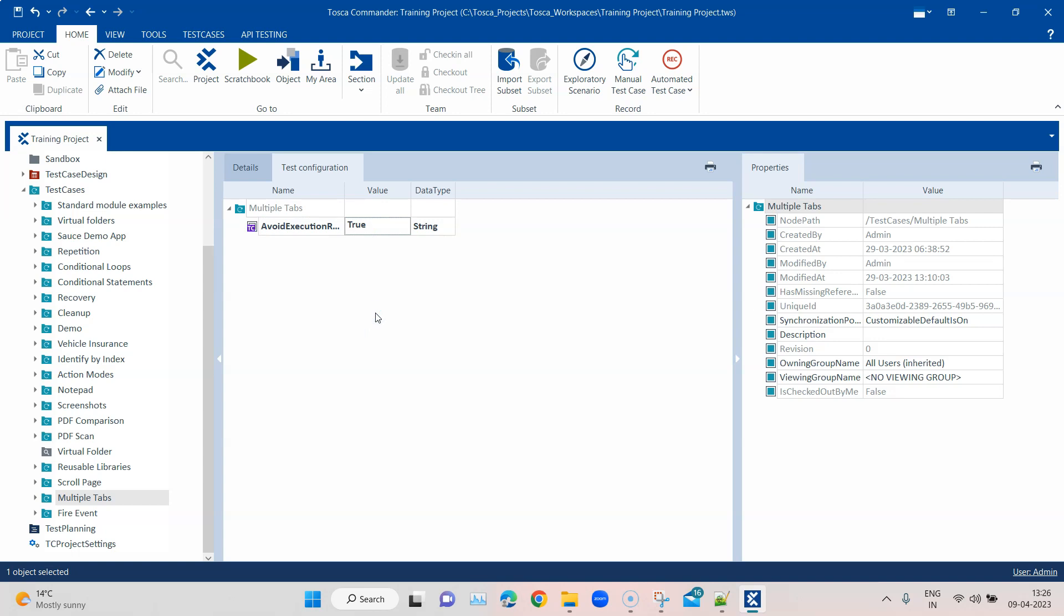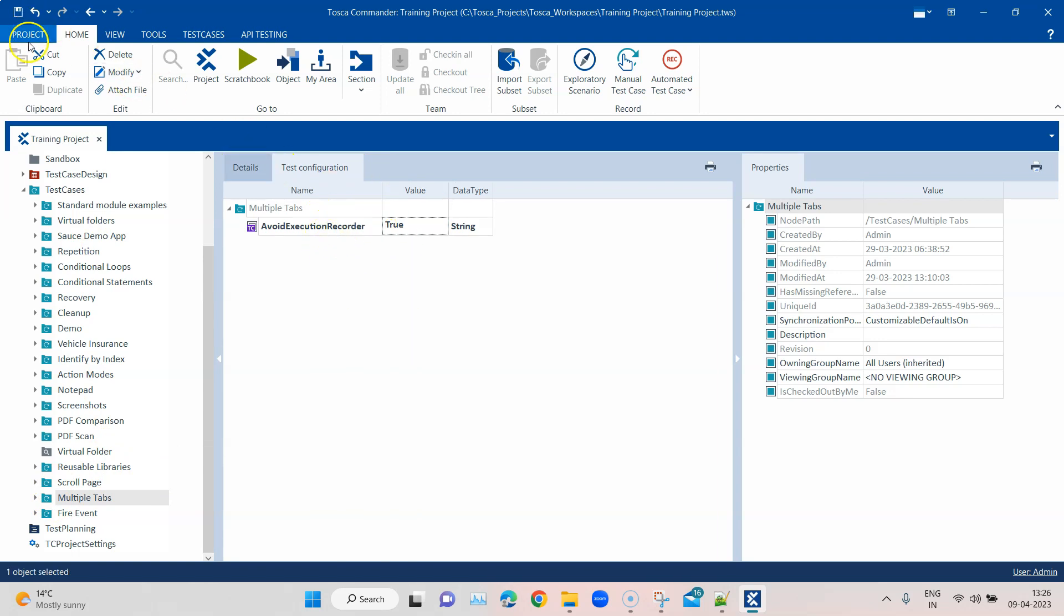So you can also have this test configuration parameter at a root level, or at a folder level, or at a test case level. You can just set it to true or false, and based on that you don't even need to change the setting all the time. Based on this test configuration parameter, it can figure out which test case execution should be recorded and which should not.